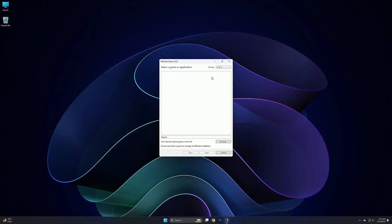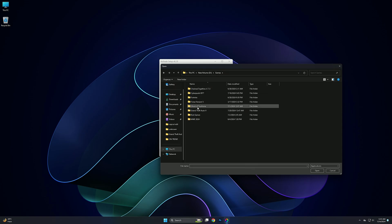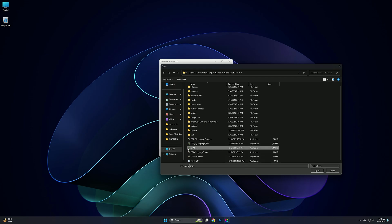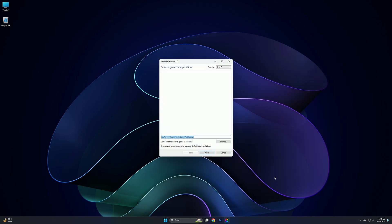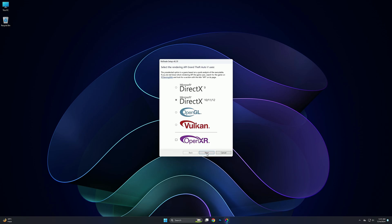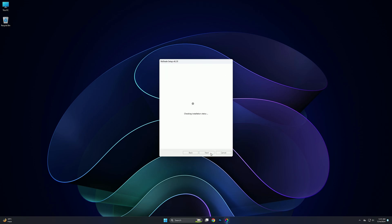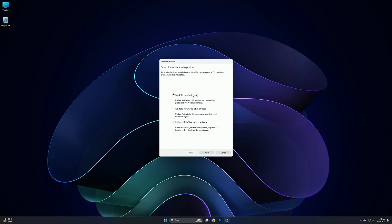After you download, now simply open it up and choose your GTA V EXE file. Now click on next. Now choose DirectX 12, then click on OK. I'm already installed it, so that's why it's showing update.